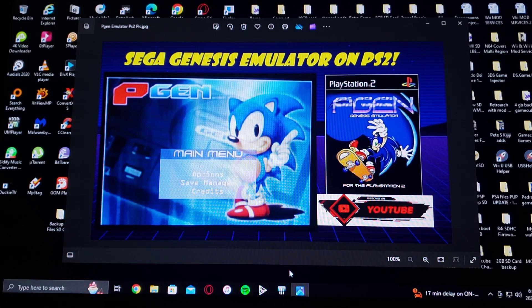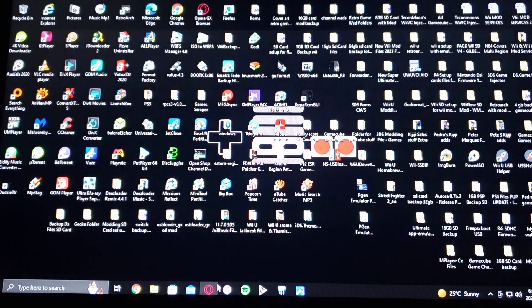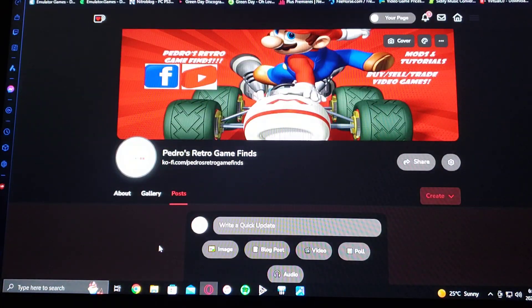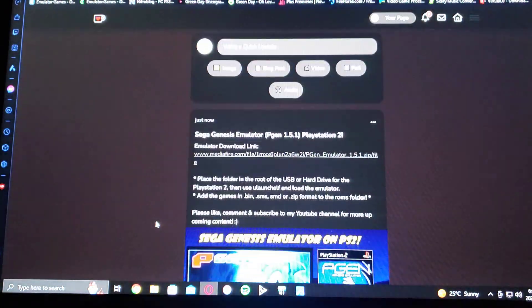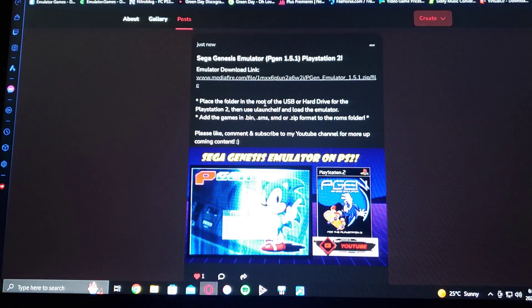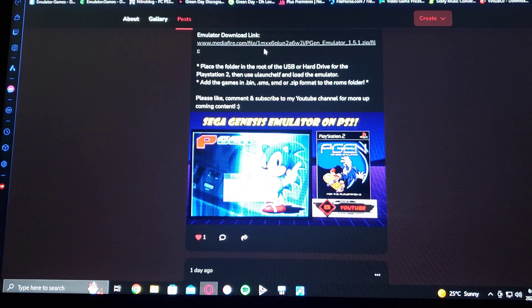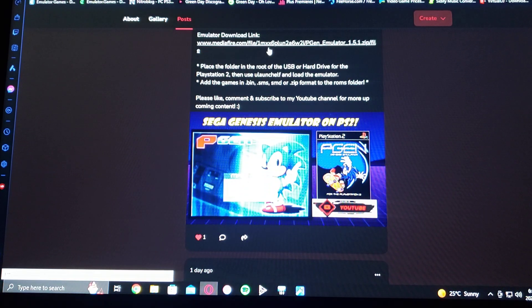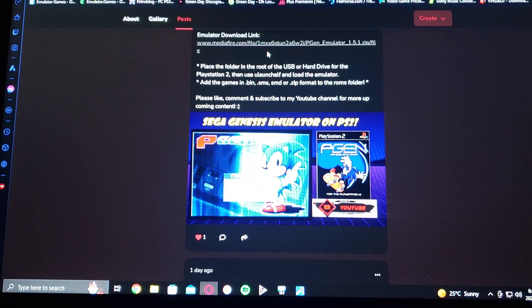I'm going to be leaving you a link to my page in the pinned comment where you're going to be able to get the download for the emulator. Scroll down until you see Sega Genesis emulator pGen 1.5.1. There's a download folder — it's going to be in a zip format so you're going to have to unzip it using WinRAR or 7-Zip.